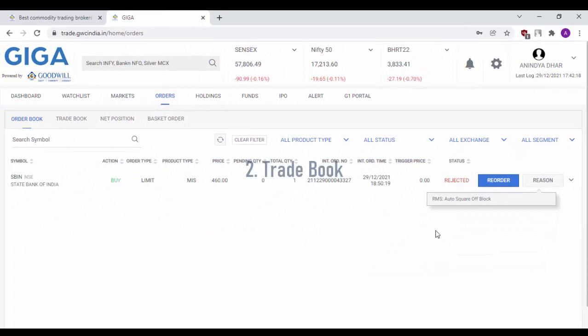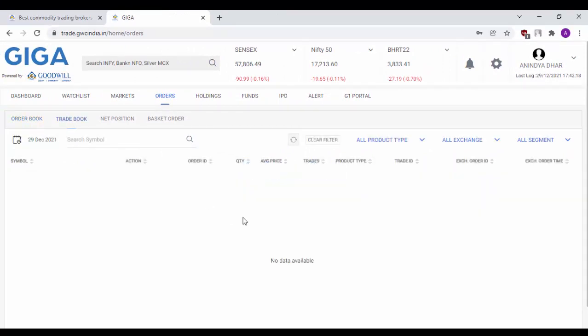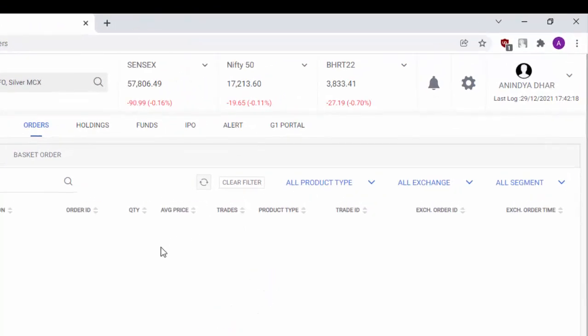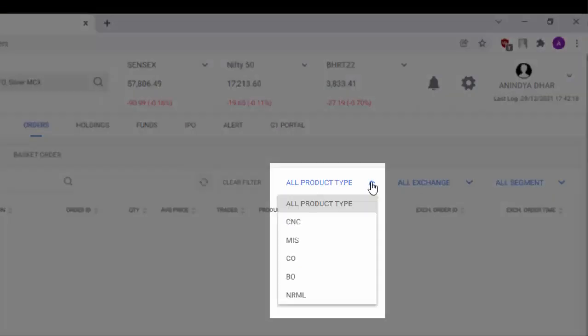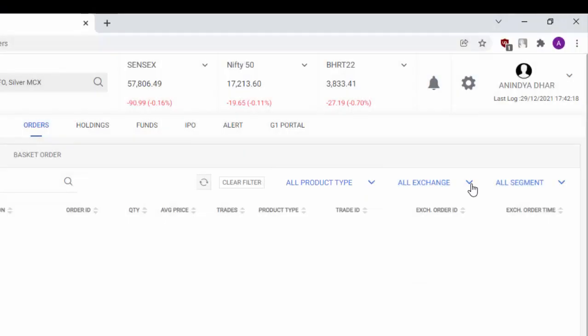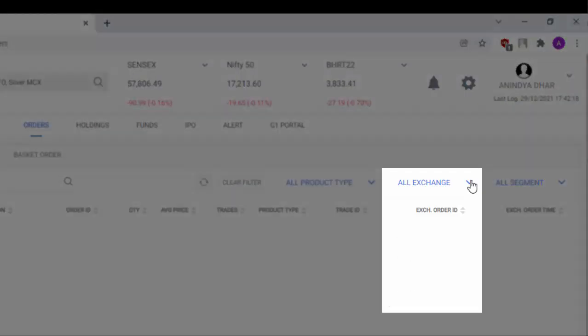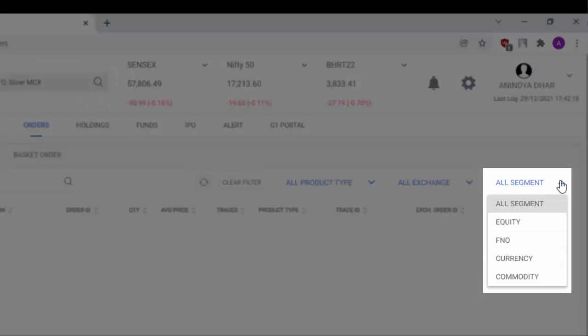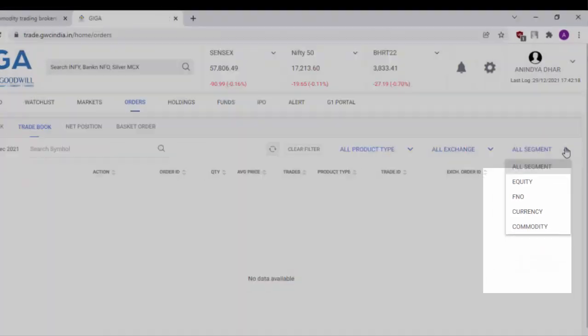Next, we check out the trade book. The trade book will show you the details of all the orders which have been executed. You also have the option to filter your executed orders by applying various filters. For example, you can filter it by product type by selecting the product type from here. You can also filter your executed orders by exchange in which you have placed the order and also by the segment in which you have placed the order.